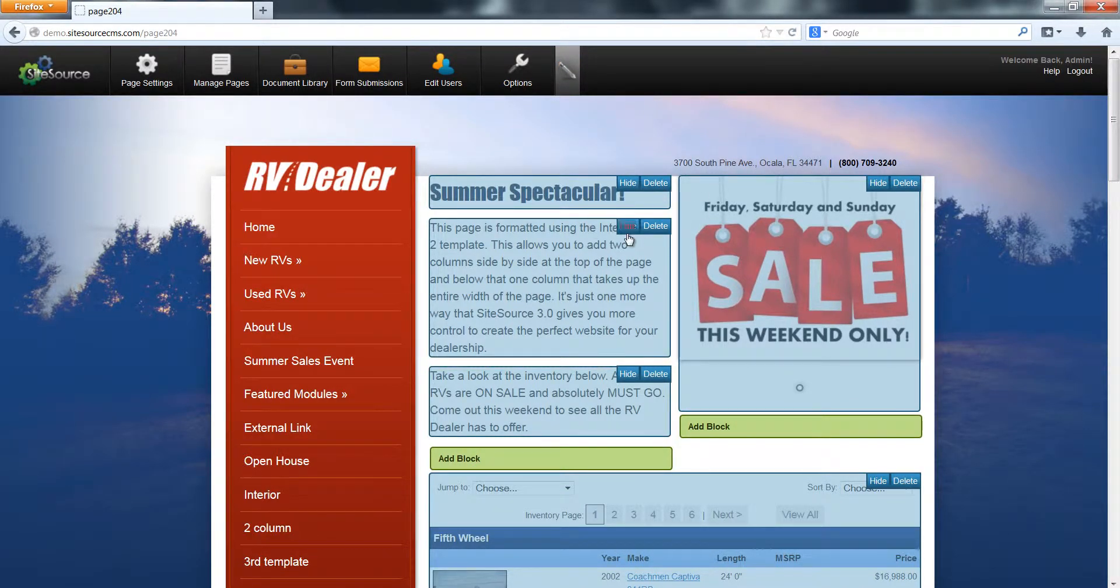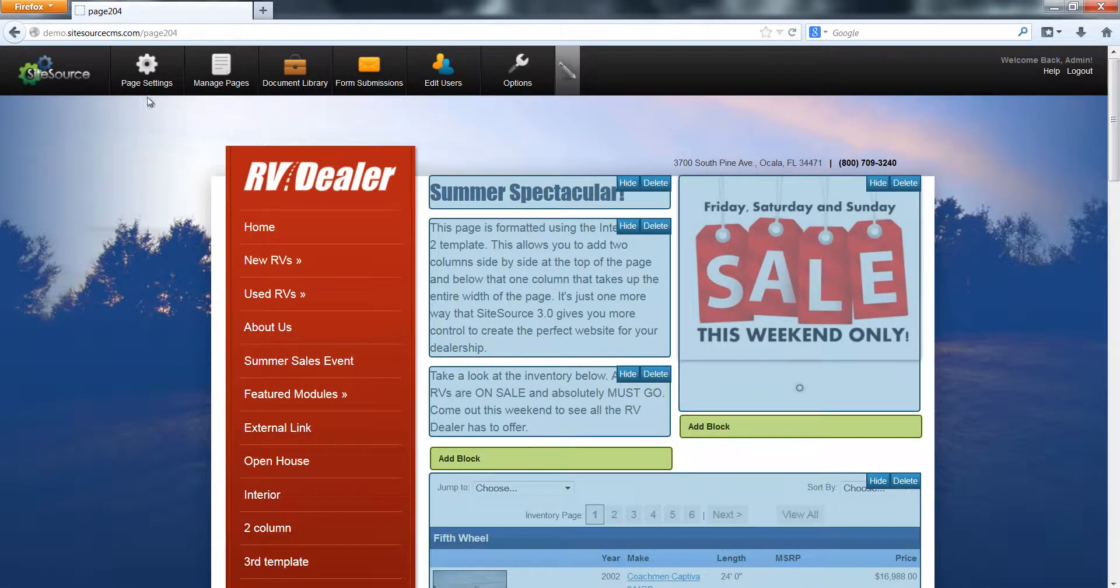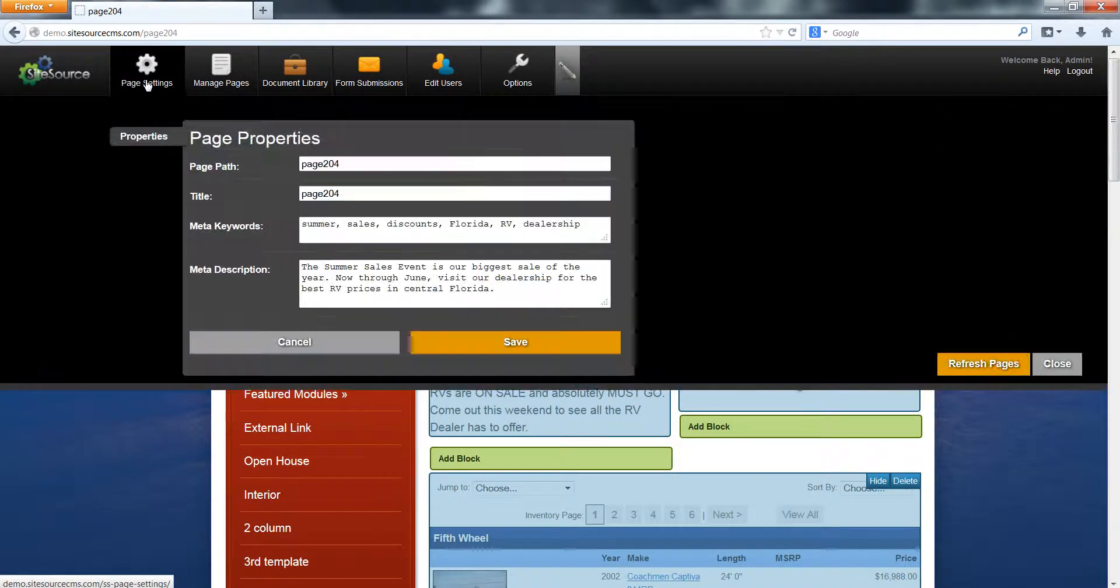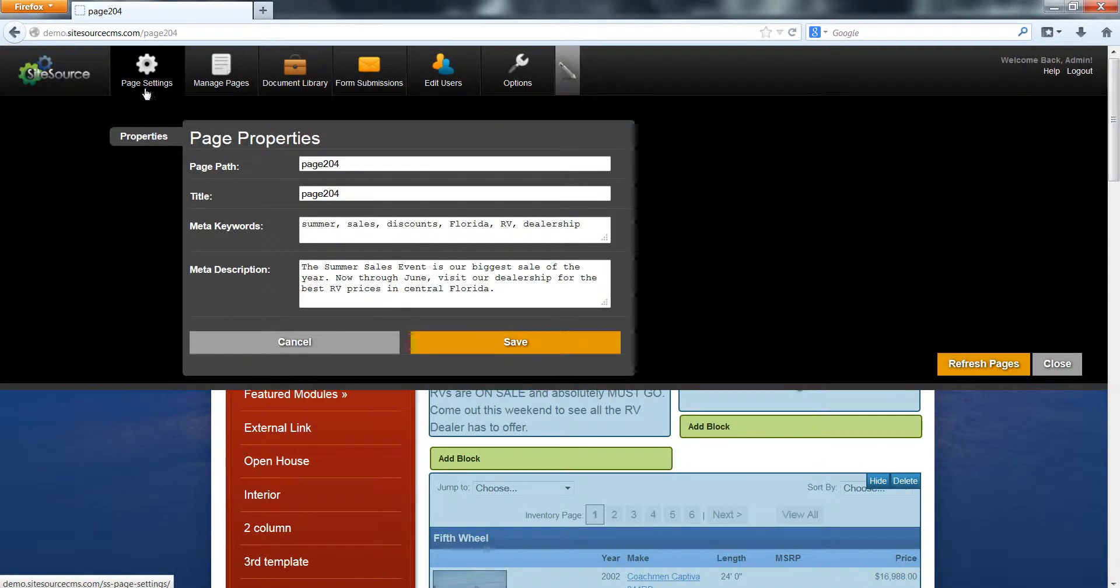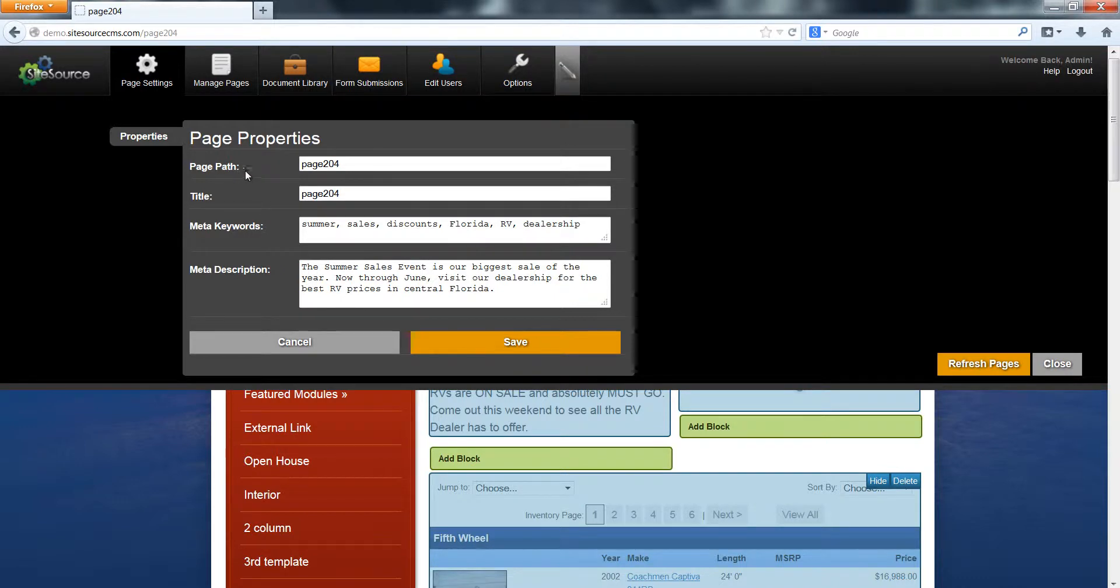We'll go over that in another tutorial, but for this tutorial we want to edit our page settings. When you click on page settings at the top, you'll notice that you have these different boxes here that you can change the content of.